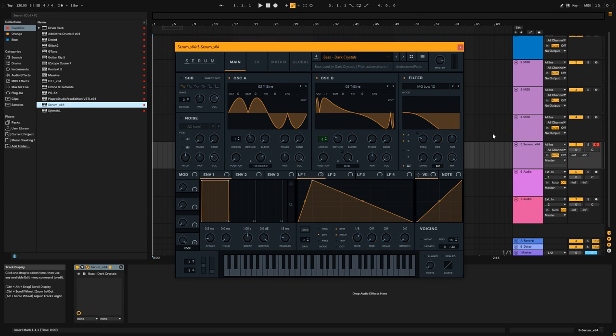Hey guys, it's ya boi, Panic, and I'm going to teach you how to make this bass from my song, Dark Crystals.